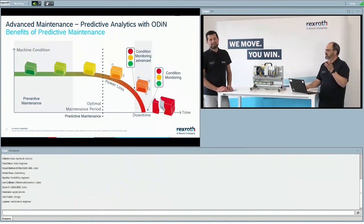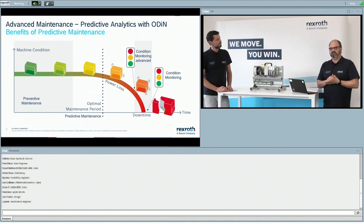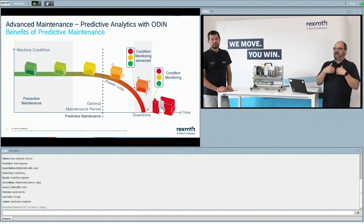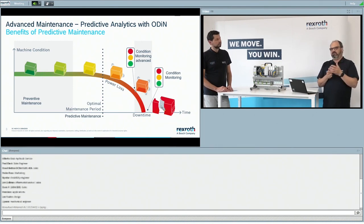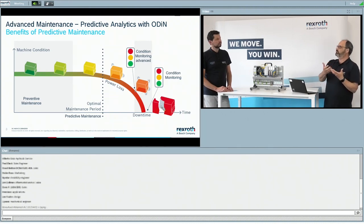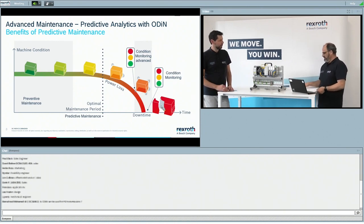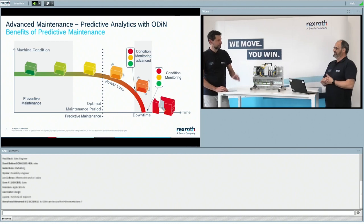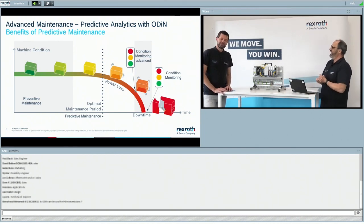To show this better: with basic condition monitoring, the part is already broken. With condition monitoring advanced, you can expect something will happen in the next few hours. With predictive analytics — or predictive maintenance as the outcome — you have the optimal maintenance window where you can prepare everything. It's a bit like that Tom Cruise movie, Minority Report, where big data analysis predicts events before they occur.